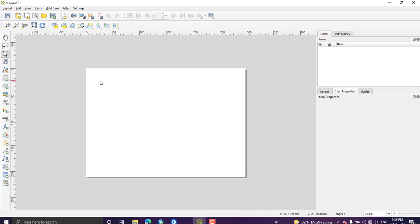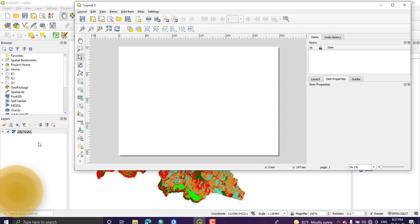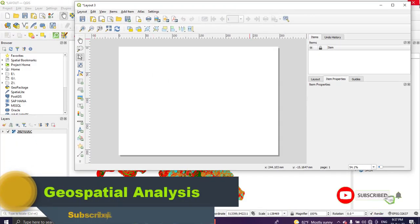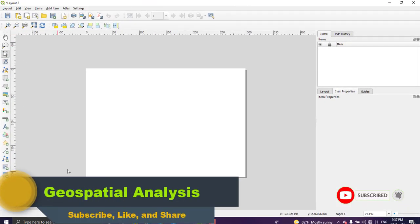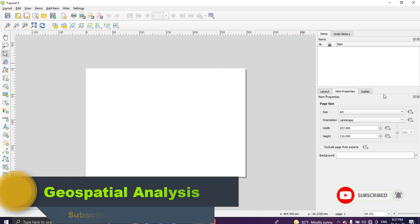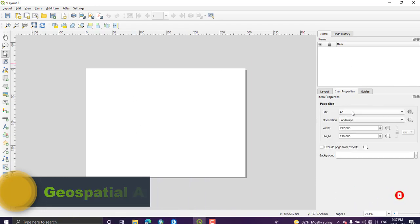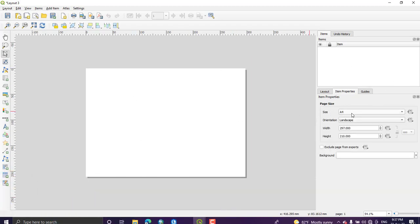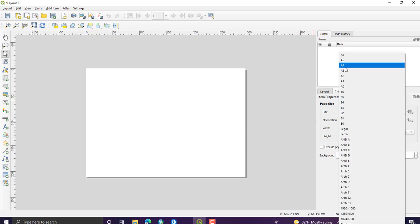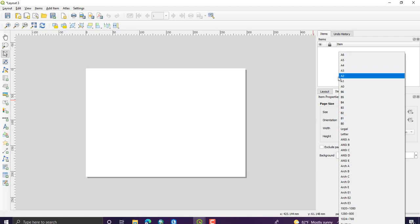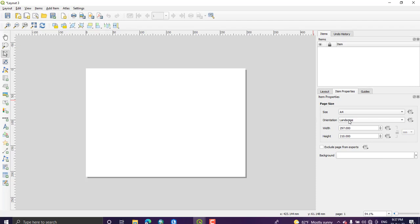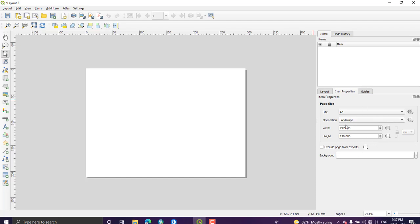From this we can just change the size or the shape or the orientation of our paper. So here I'm going with A4 paper size or you can just select as appropriate paper size for you. Again for the orientation one we have the landscape and the portrait. I'm going with the landscape. You can modify this parameters, just select the white part and then go to this Item Property and change these parameters.